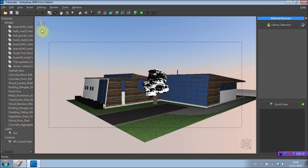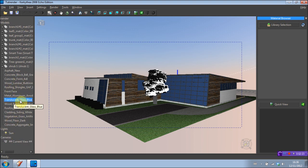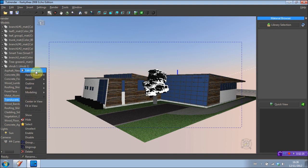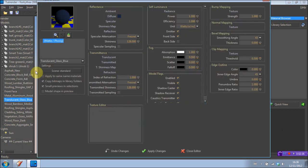OK, so first thing we want to do in Kerkythea is change the glass texture because the default glass texture from SketchUp just won't work really well in Kerkythea. So we're going to select our glass texture in the list here. Translucent glass blue. Right click on that and edit material.